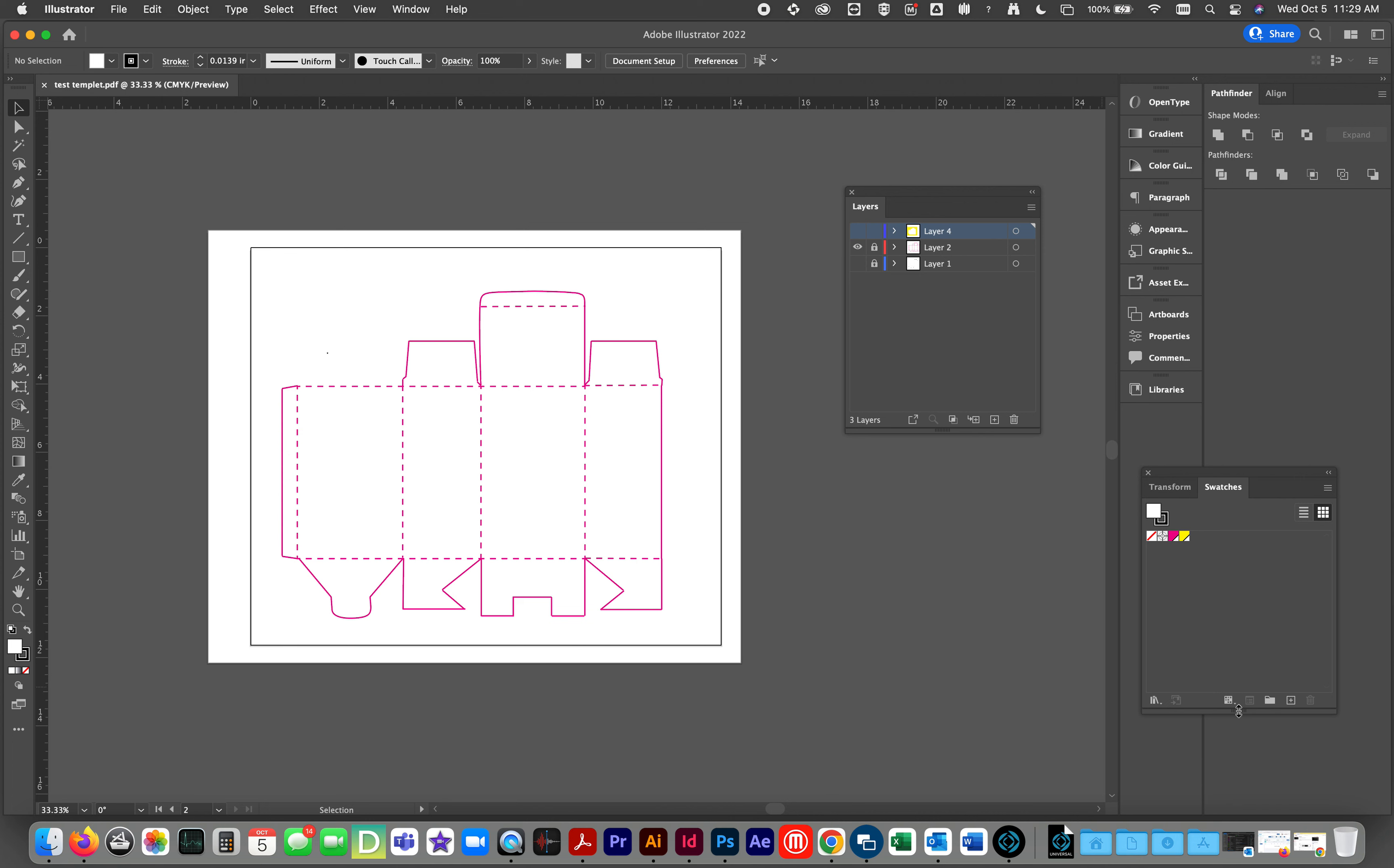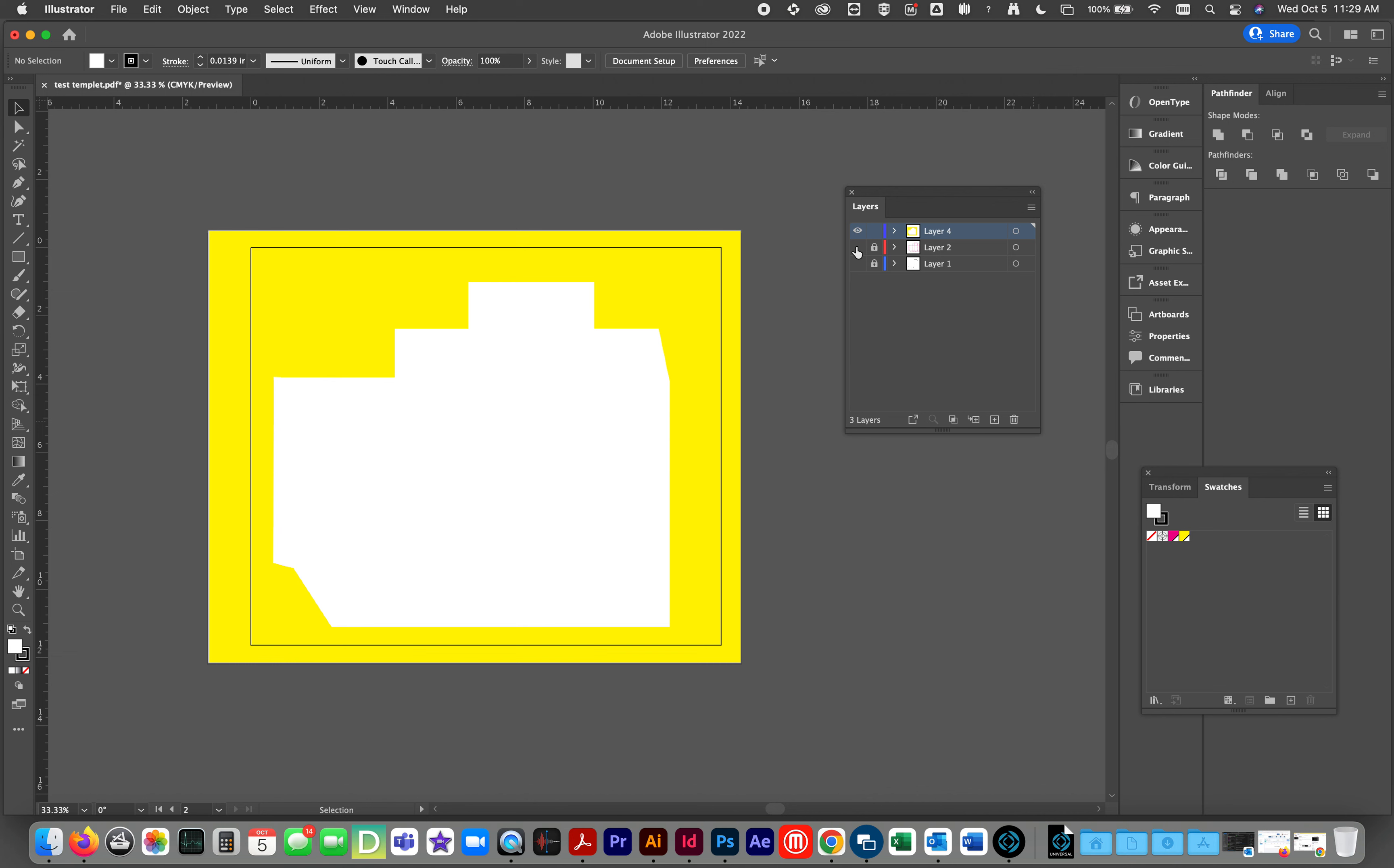We need to save file two, which is the reverse mask. Now, we did it in color so we could see it. You can't see white on white. But we are going to turn off the template.